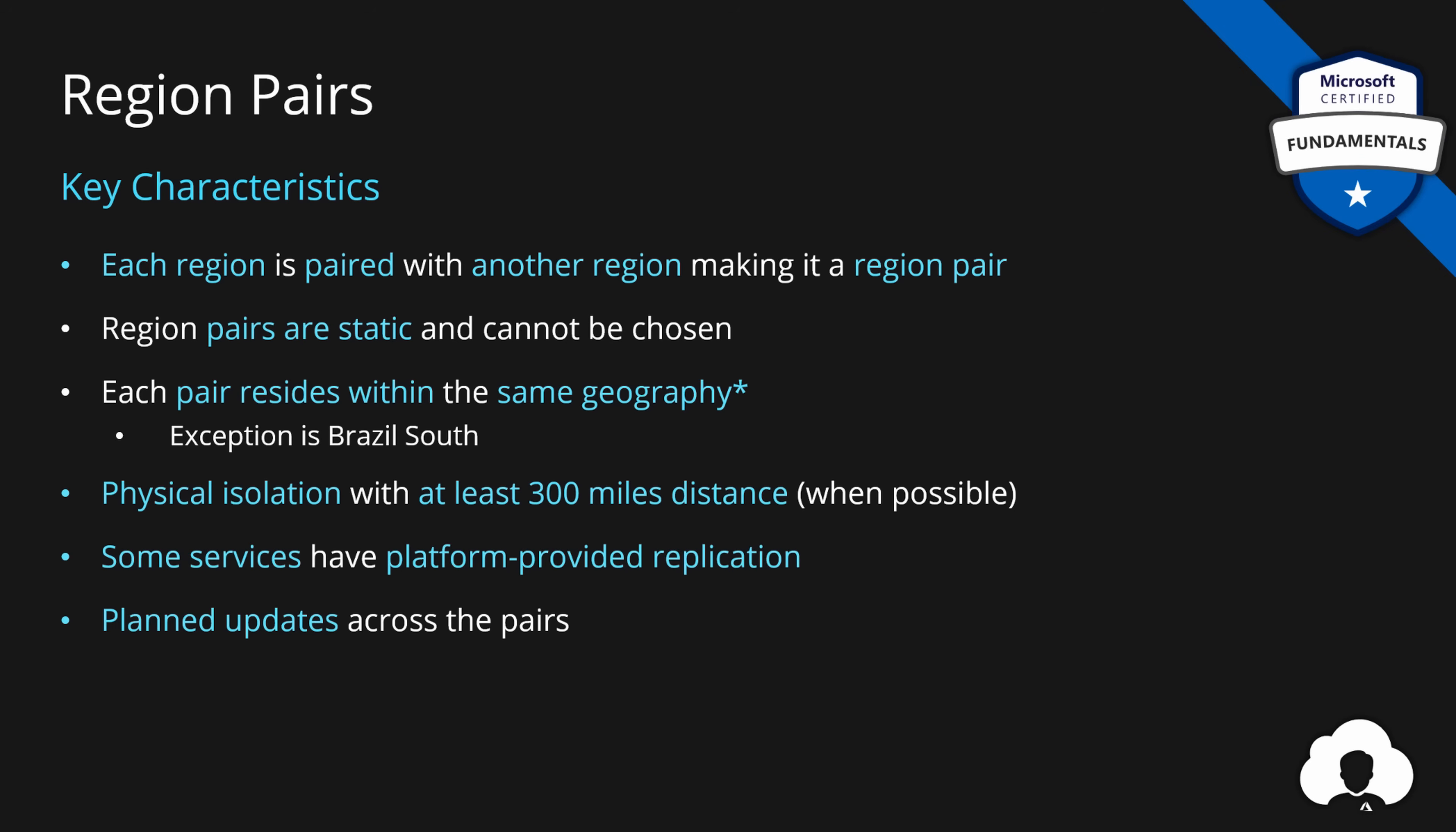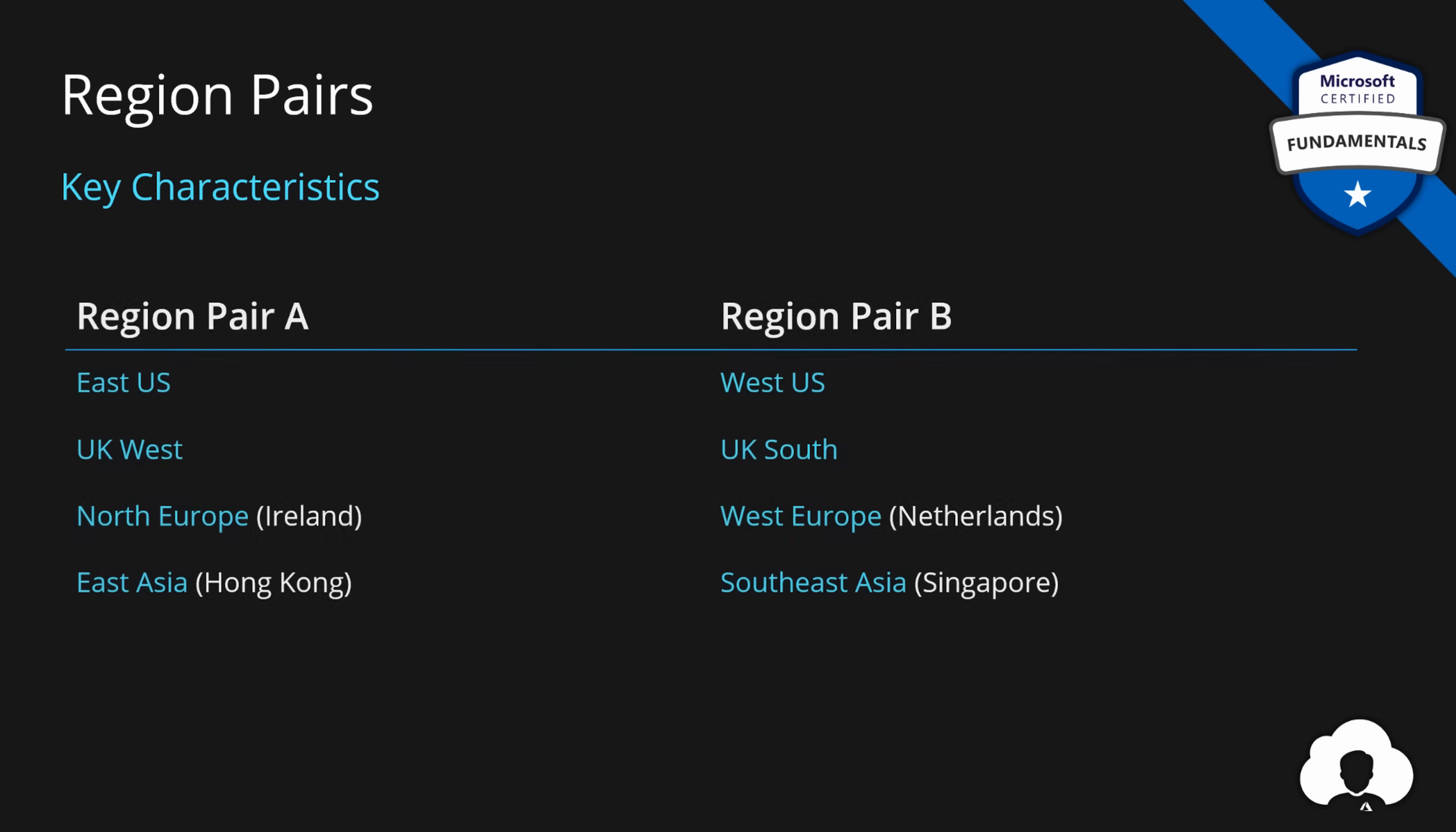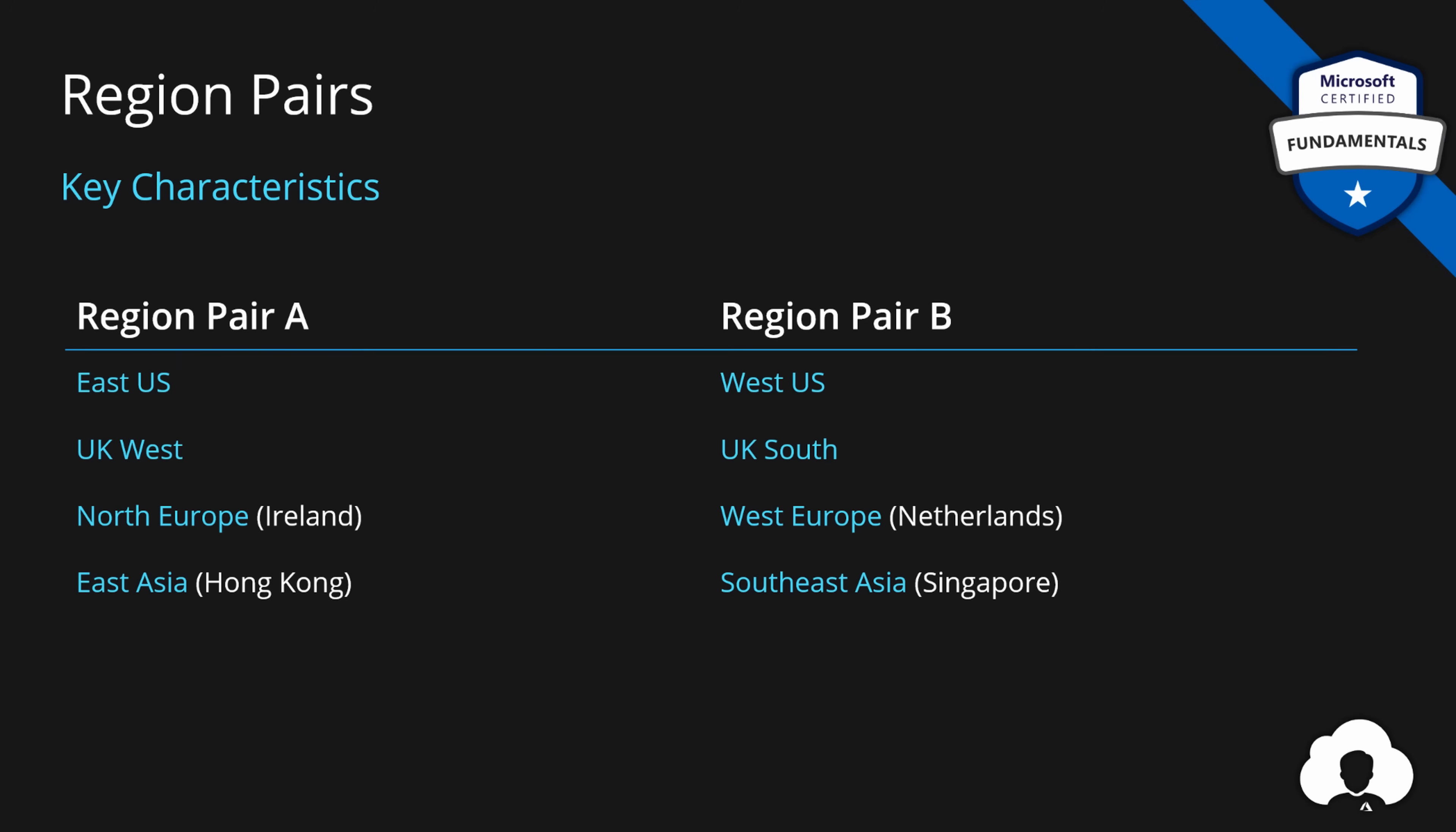Of course, replication to other regions is also possible, but the pair is always preferred. So if you are planning for disaster recovery scenarios, you can ensure data residency is maintained for your applications. Some examples of region pairs are East US is paired to West US, UK West to UK South. North Europe, located in Ireland, is paired to West Europe in Netherlands, East Asia in Hong Kong to Southeast Asia in Singapore. So as you see, those are not always within the same country, but they must be close enough to maintain high-speed connectivity, but far enough to ensure that natural level disasters will not take them down.